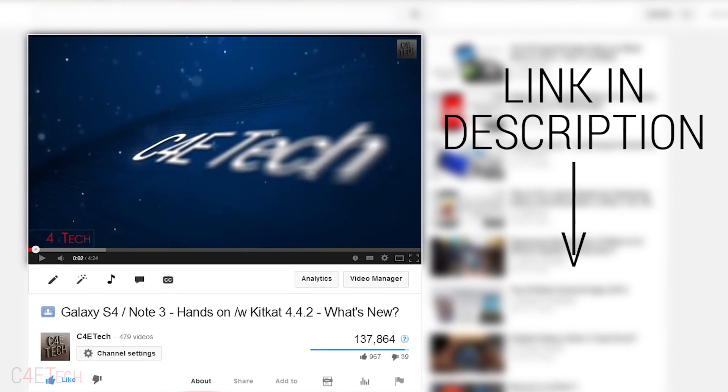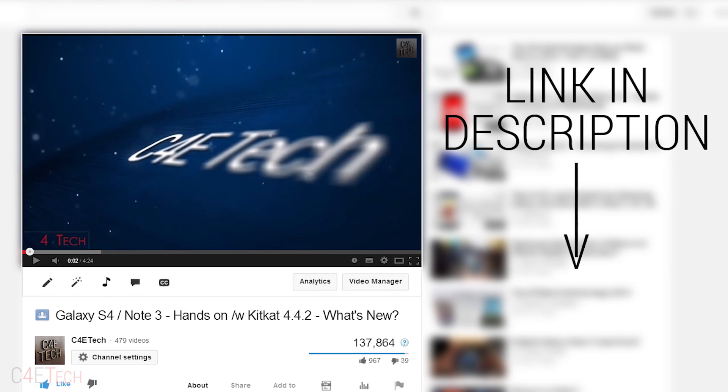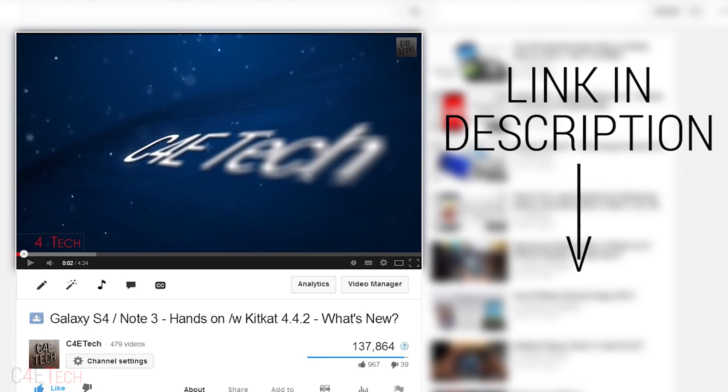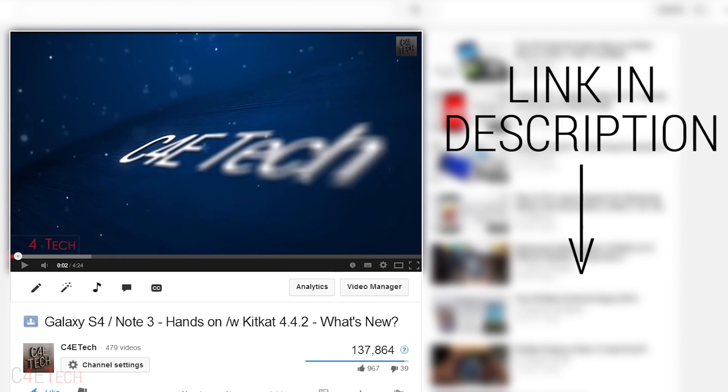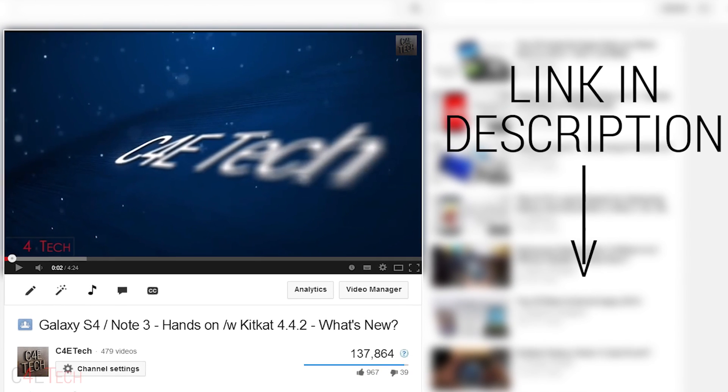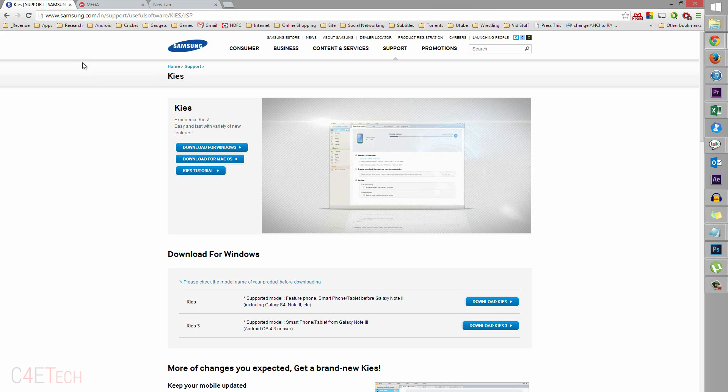Once you've done that, the first thing you do is head on over to the download section in the description and click on link 1. That will take you to this page. Download Samsung Kies, install it, and once you've installed it, make sure it isn't running in the background. Exit it.